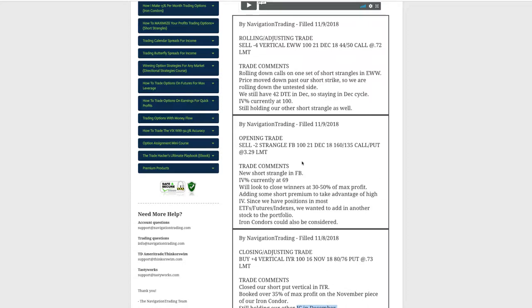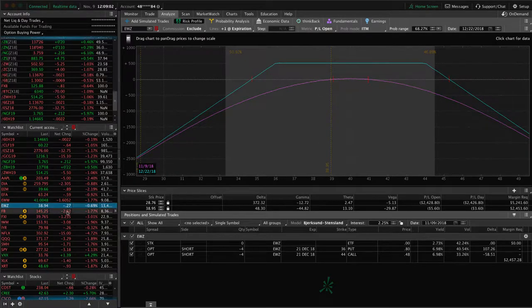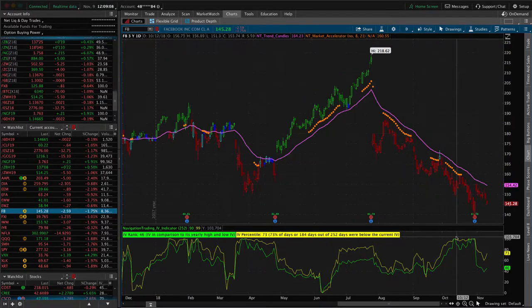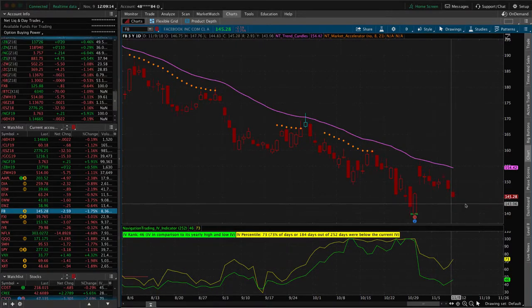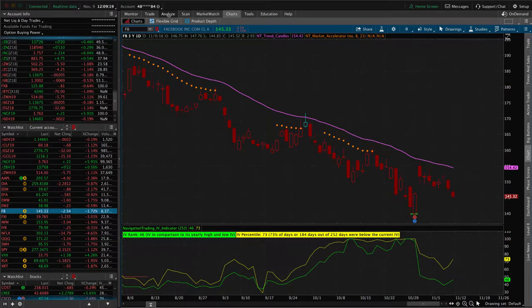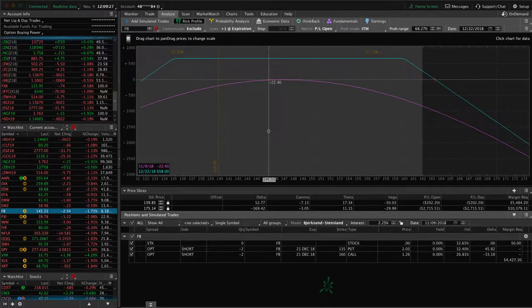Next trade was an opening trade that we did today in Facebook. I was looking to sell some more premium. We've got a lot of the indexes and indices covered as far as positions, so I was looking at some different stocks. Facebook just had earnings last week, so we don't have to deal with earnings. Implied volatility has popped up the last couple of days, so we sold some premium in Facebook. We're getting a really good risk-reward for the amount of buying power used. We put on a two-contract short strangle in Facebook, and it's still pretty dead-centered where we put it on.